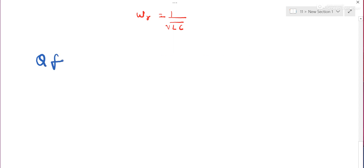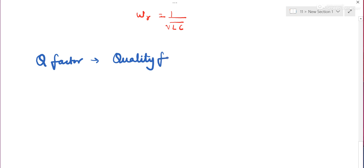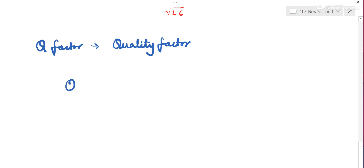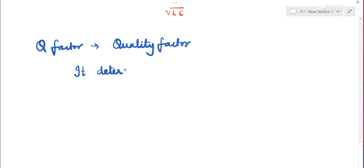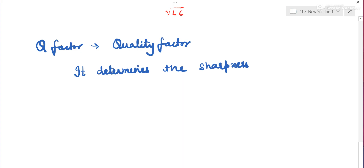Next, let us talk about Q factor — the quality factor. Q factor determines the sharpness of resonance. It is defined mathematically as the ratio of resonating frequency to bandwidth. The sharpness refers to how narrow and sharp the resonance curve is — that is, the clarity of signals.